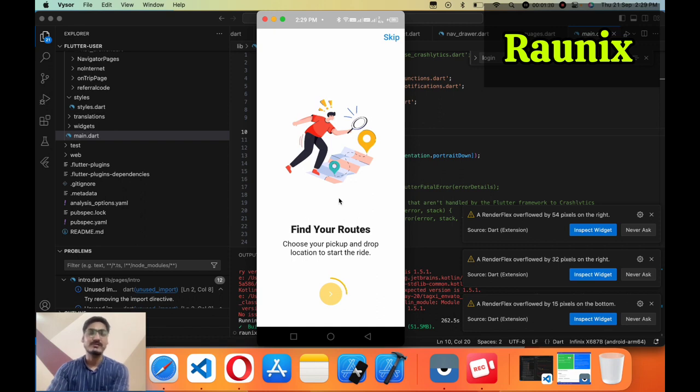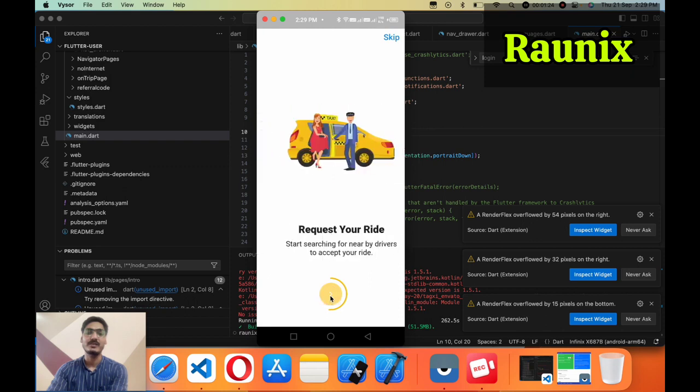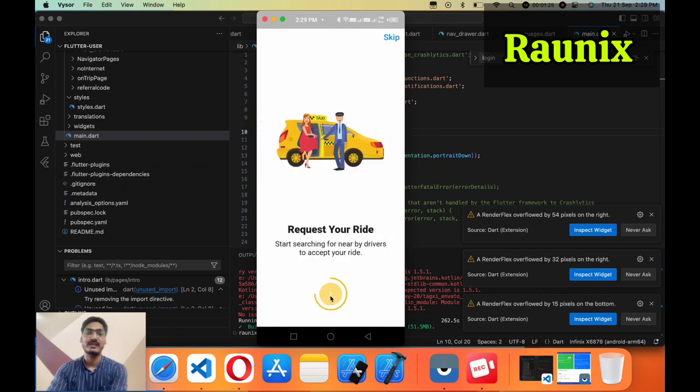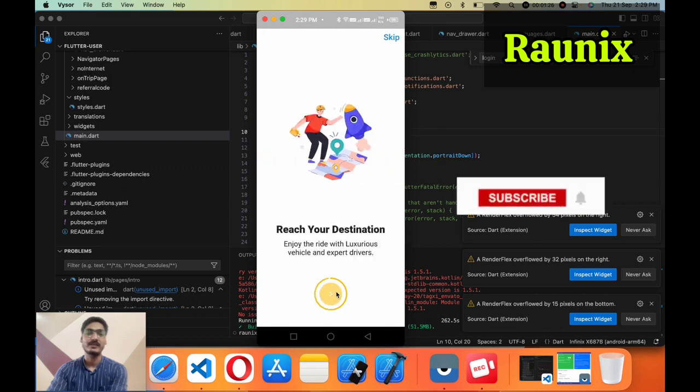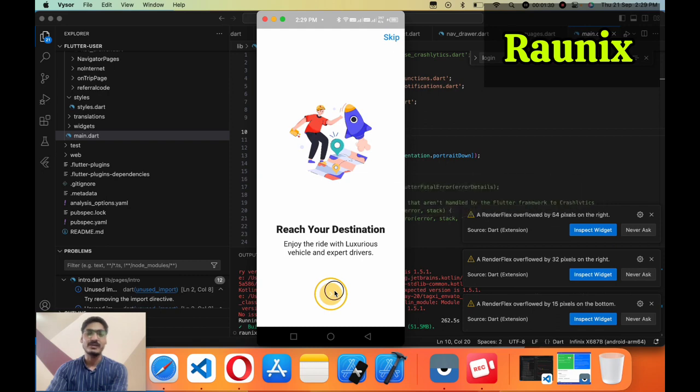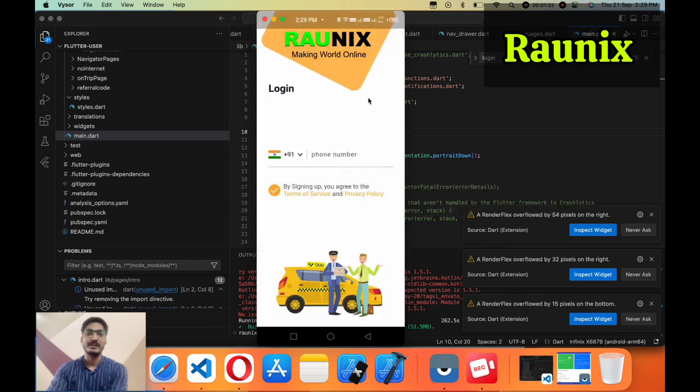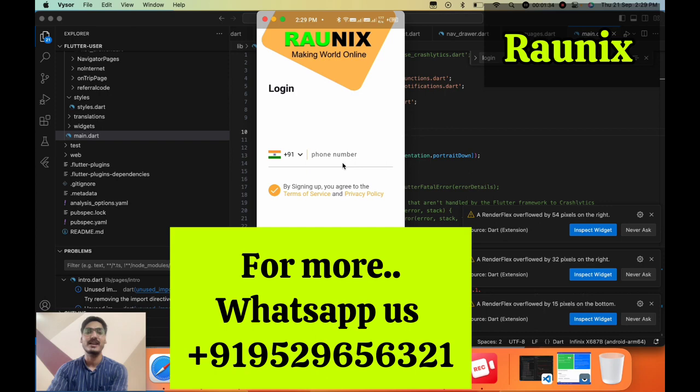After language page we have added some intro images. You can see the intro images like this. After completing all the intro images you need to go with the login page. And here you can see we have updated the login page as well.